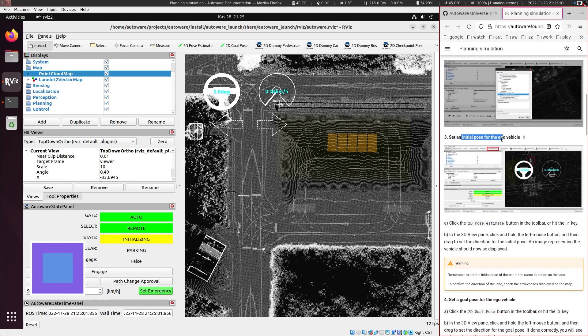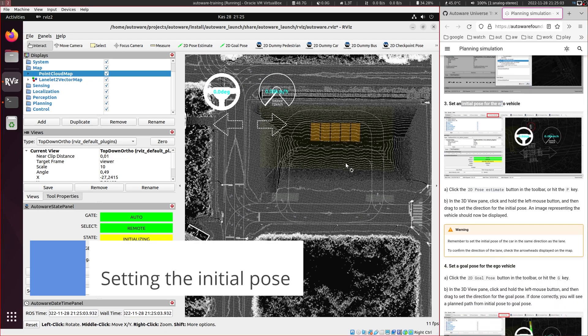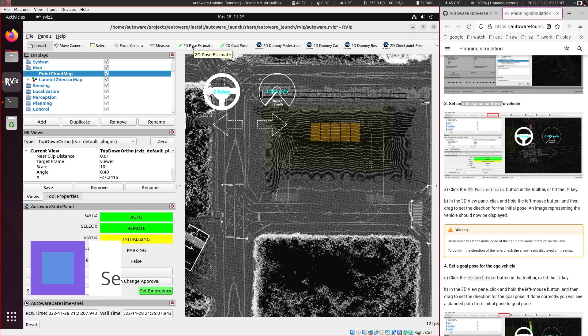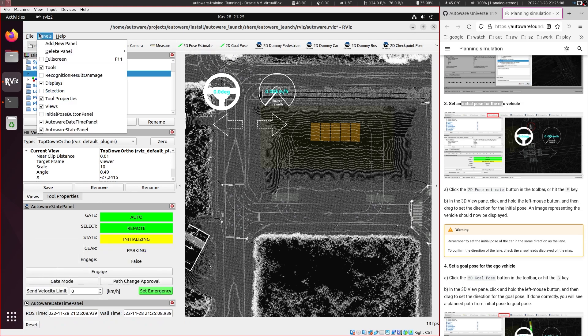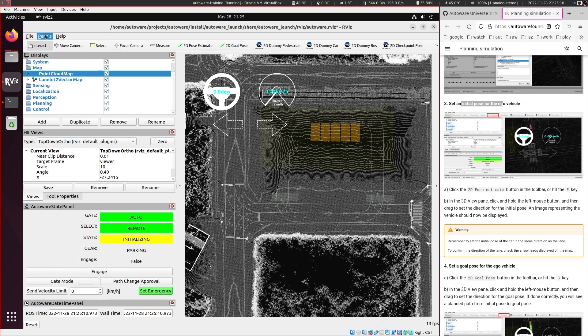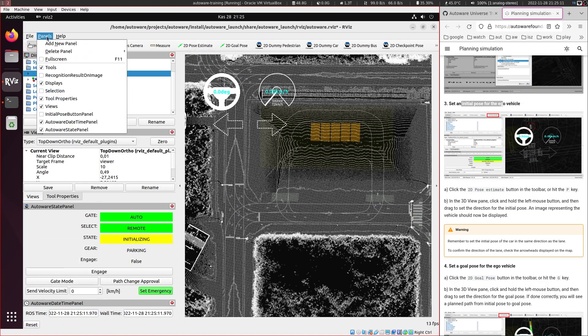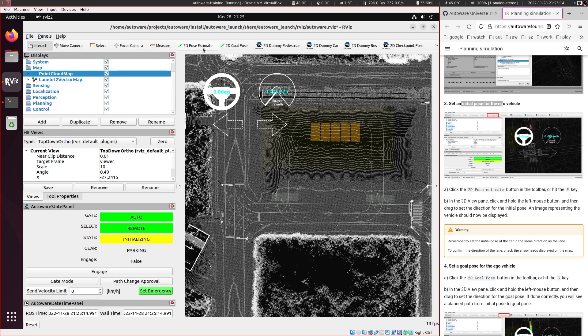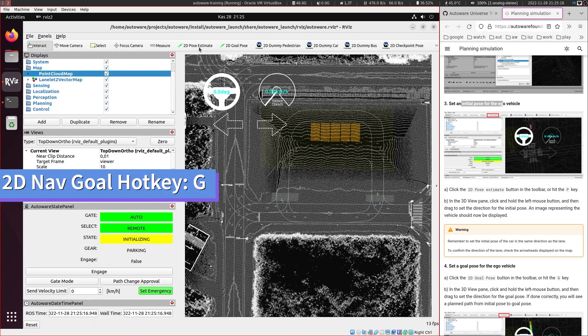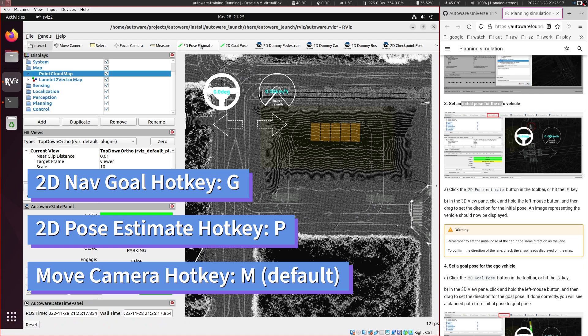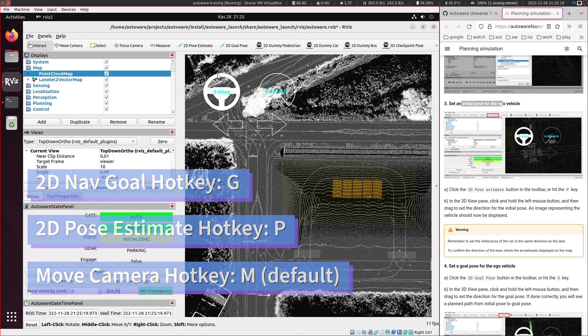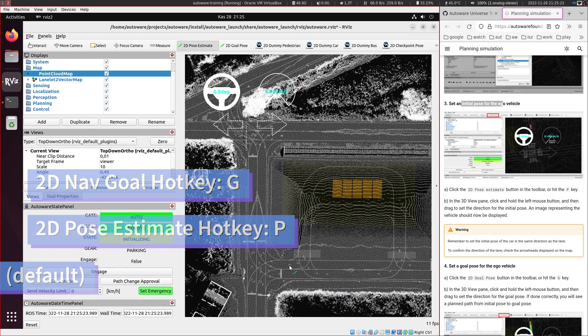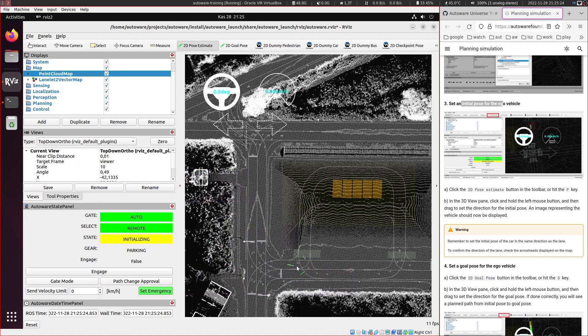Set initial pose for the ego vehicle. So this is done through the 2D pose estimate. And there should also be some hotkeys for these. I think this was F. No, it's not. Never mind, I will just click the button and place the vehicle here.